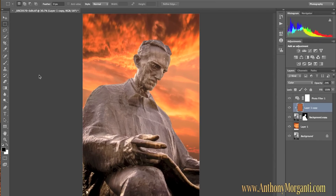Hey guys, this is Anthony Morganti from AnthonyMorganti.com and this is Episode 1 of Photoshop for Photographers. I am really excited to bring this video series to you. What we're going to do is, if you're a photographer and you've been intimidated by Photoshop, I'm going to try to teach you Photoshop from the basics right up to advanced Photoshop, but it's going to be geared for photographers.